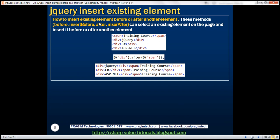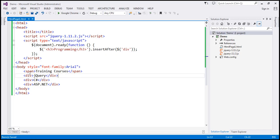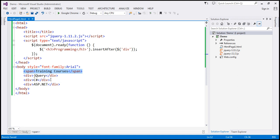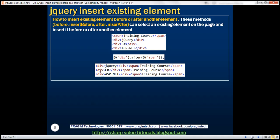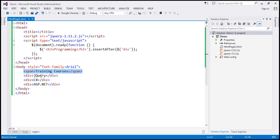Now let's discuss how to insert an existing element before or after another element. We have three div elements and a span element. What we want to do is insert this span element after every div element. This span element is an existing element on the page, so we want to move it after each div element. All these methods — after, insertAfter, before, insertBefore — can be used to move an existing element on the page before or after another element.